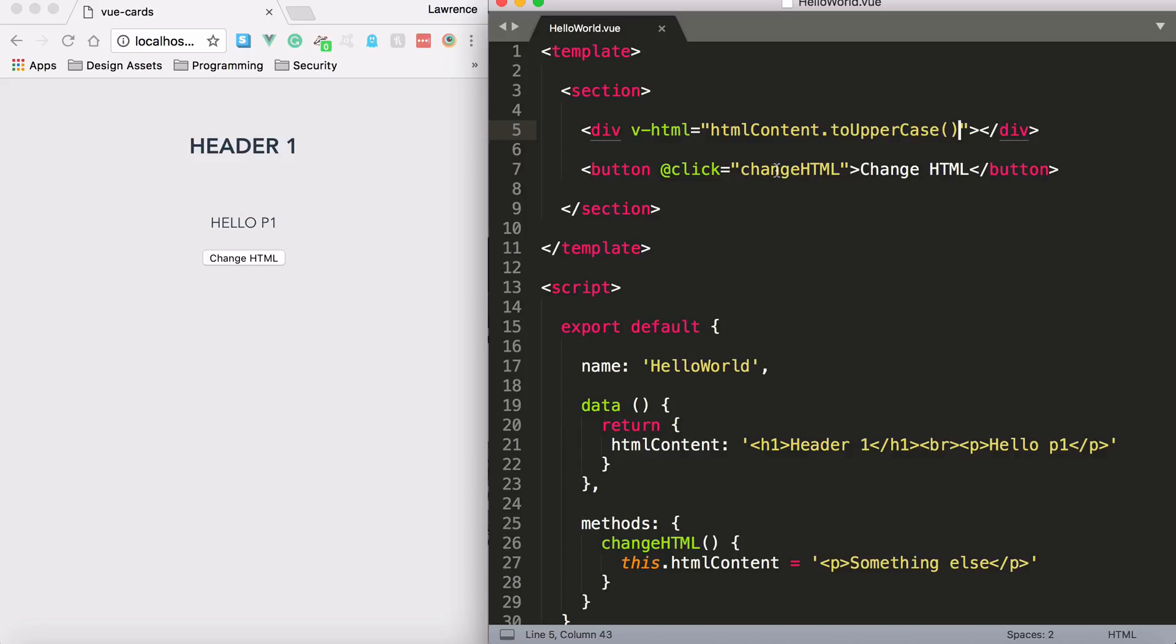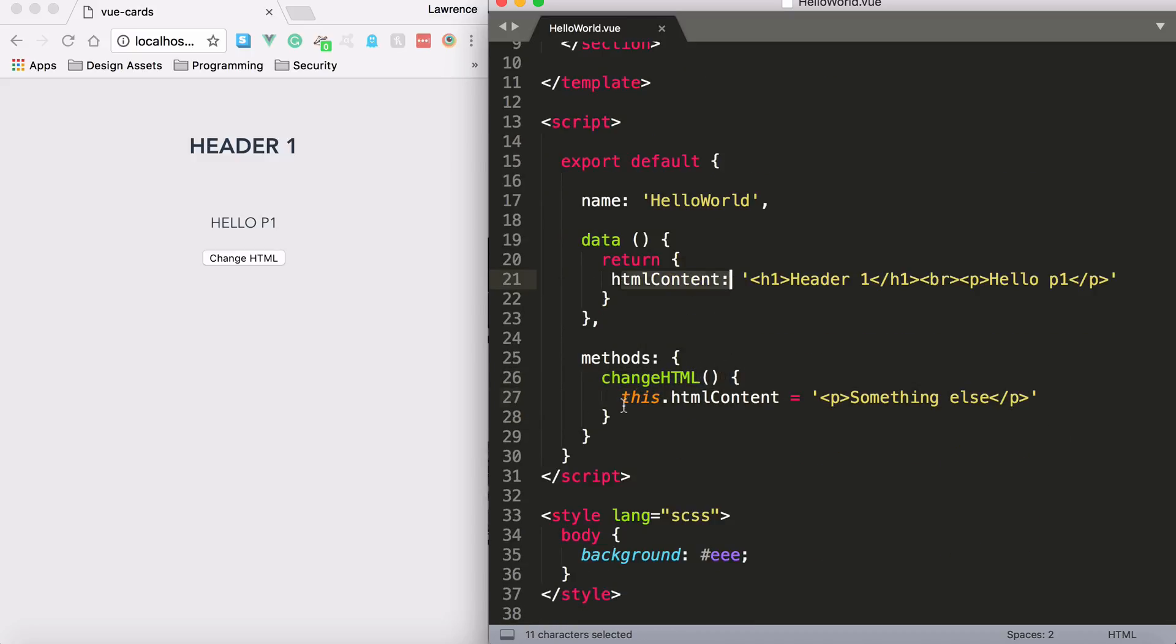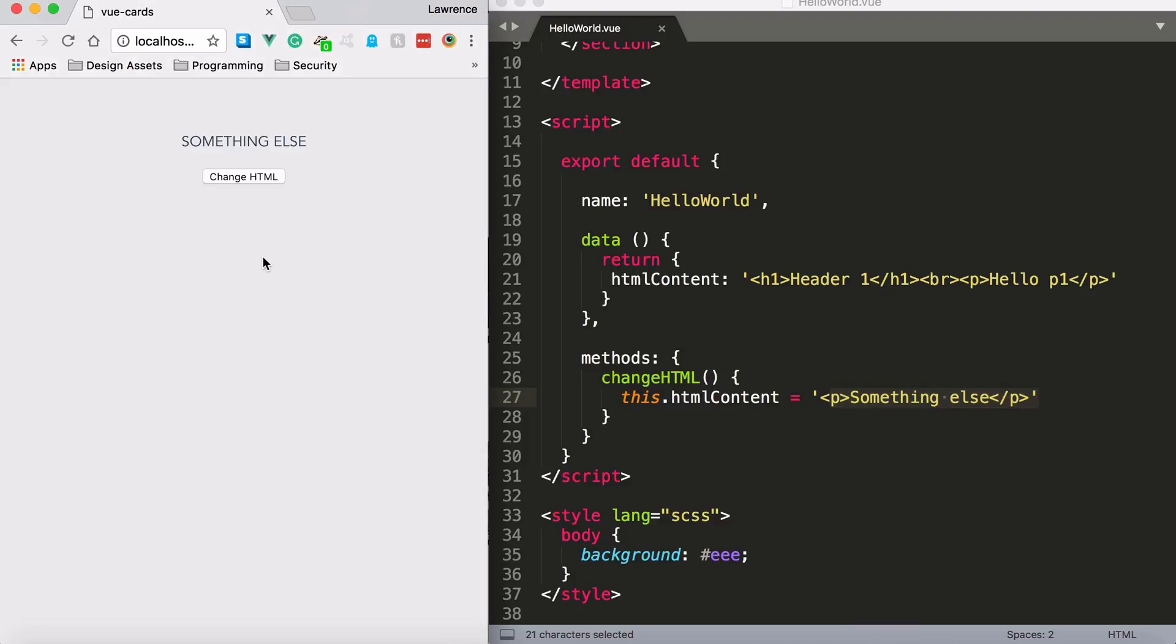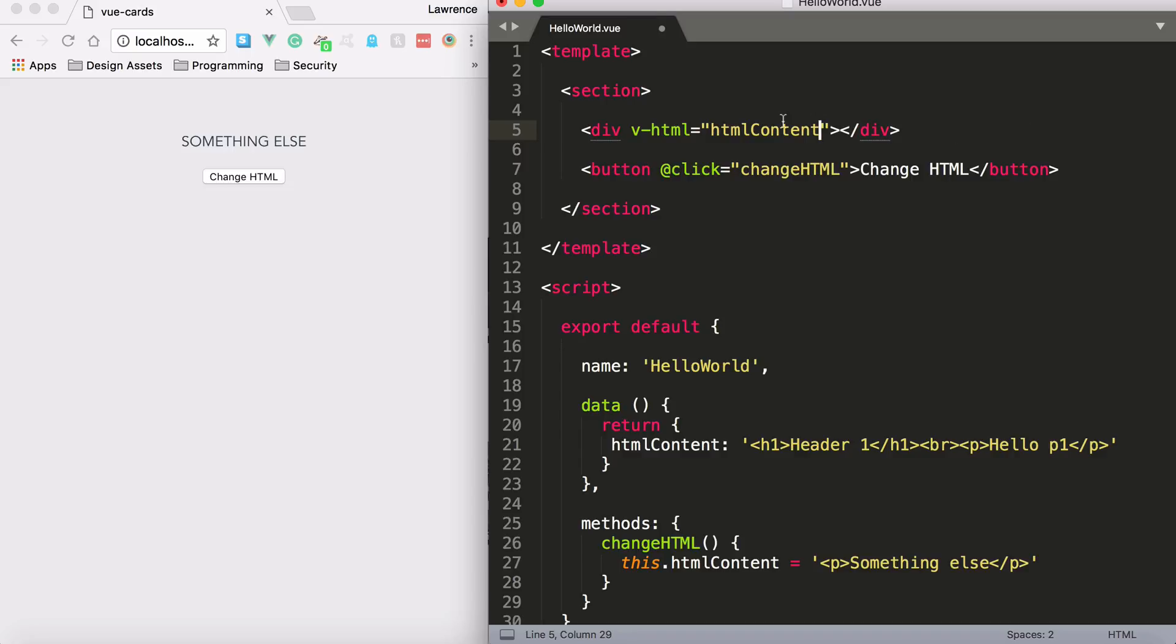And I can even click this button with the changeHTML method. That method will target the HTML content property and reassign a paragraph. If I hit it, you'll notice it will render that paragraph. So this is perfectly fine, but I would say that it is better to put this into a computed property because you can end up breaking that dynamic link. And this may become more of an issue when it comes to server-side rendering, such as Nuxt.